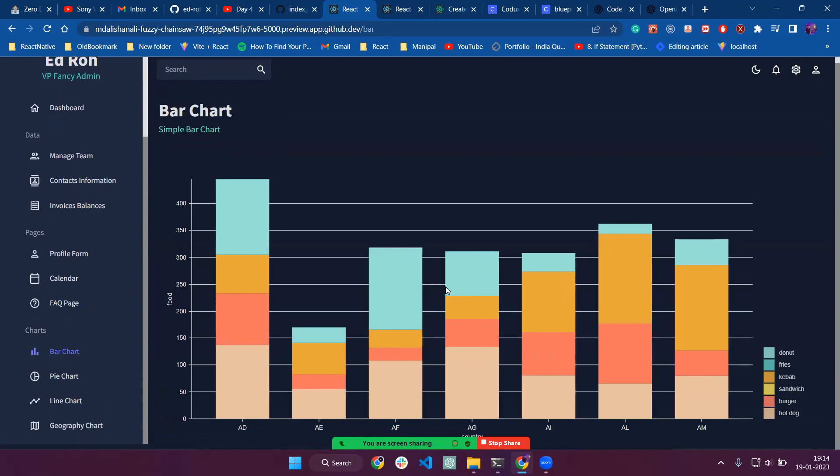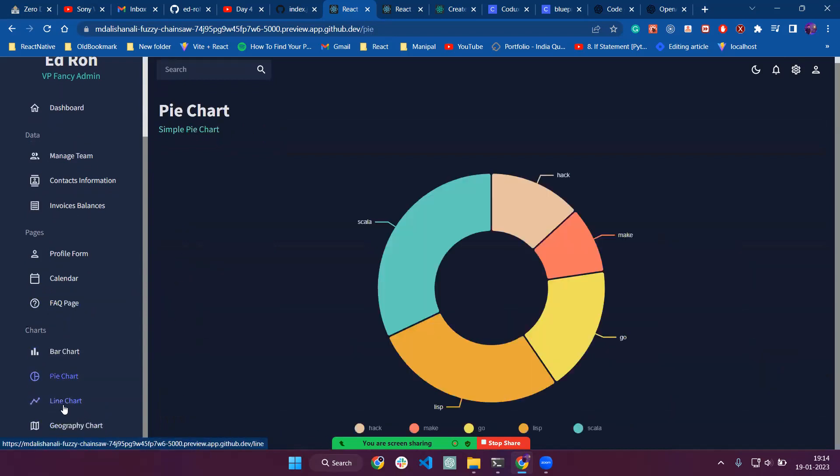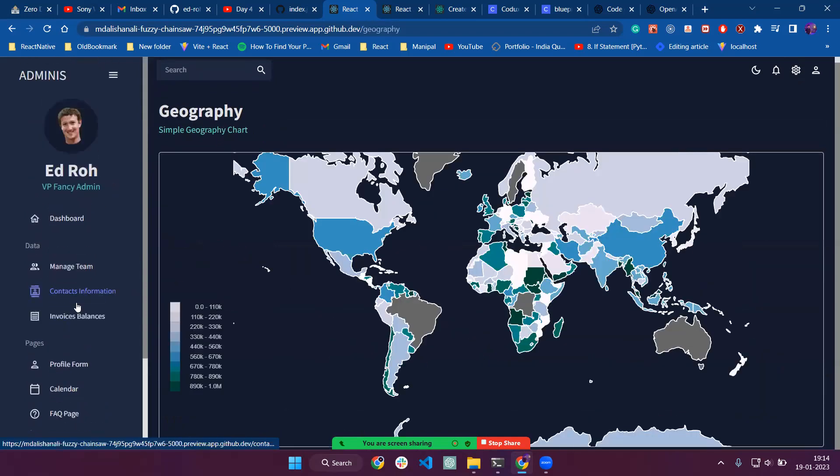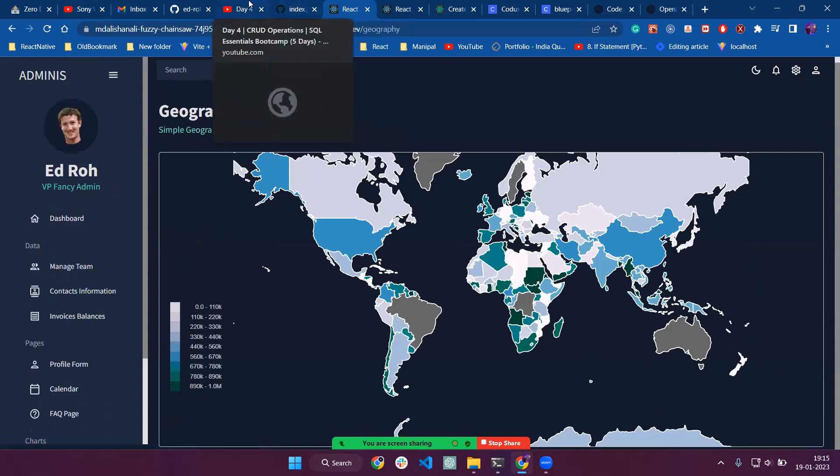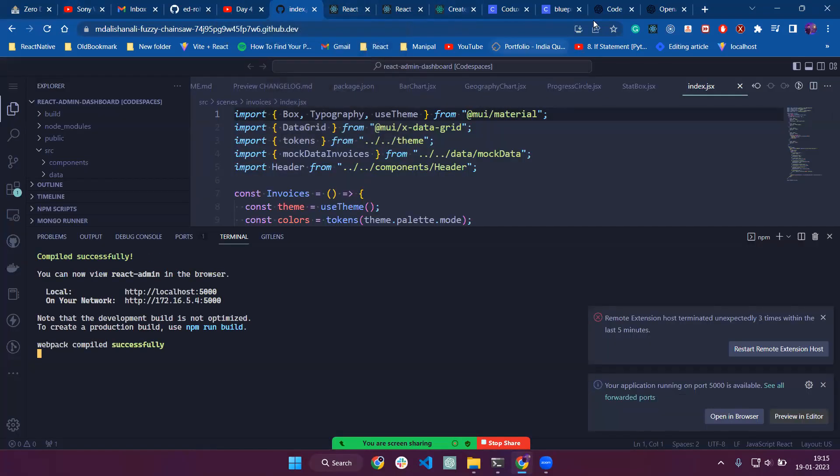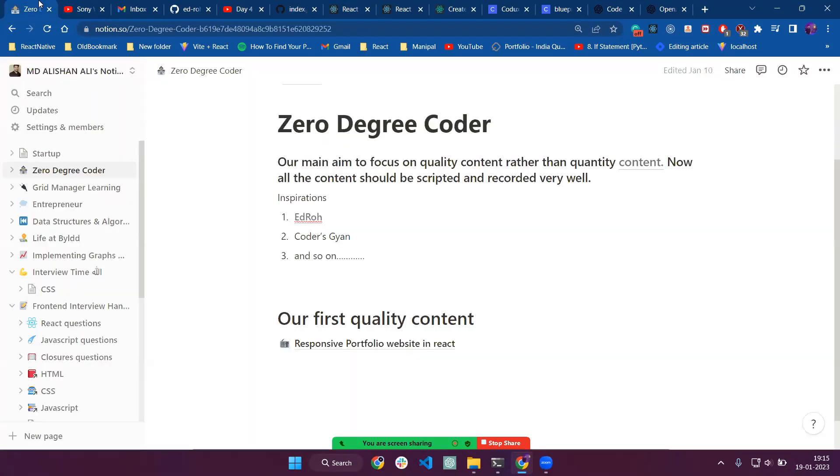Now we have different types of charts: bar chart, pie chart, line chart, and geographic chart. This video is really going to be a great guide. I will add a link to the GitHub repository, and you can visit from there. Thanks, bye-bye.